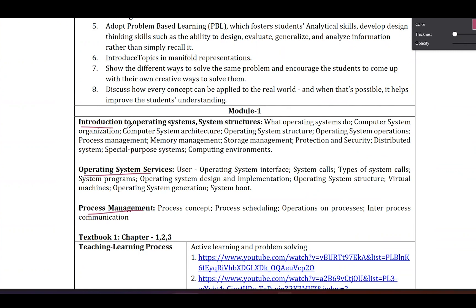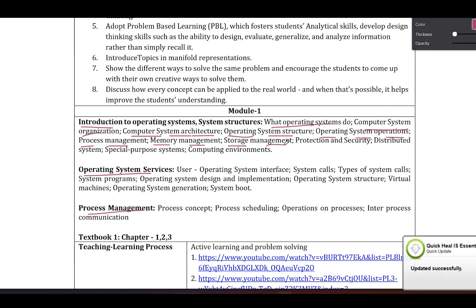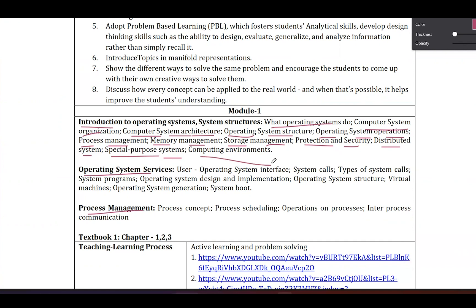Topics in chapter one include: what operating systems do, computer system organization, computer system architecture, operating system structure, operating system operations, process management, memory management, storage management, protection and security, distributed systems, and special purpose system computing environments. These are 12 topics in model one, chapter one.